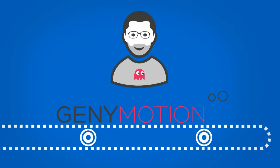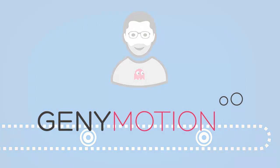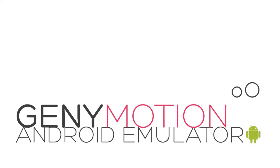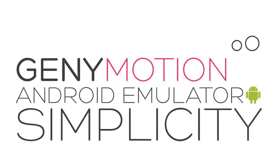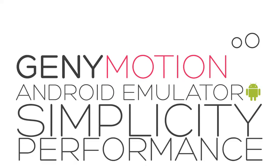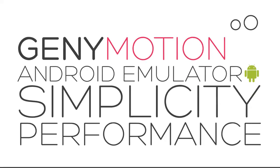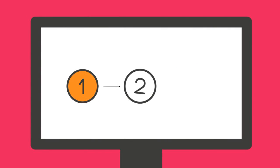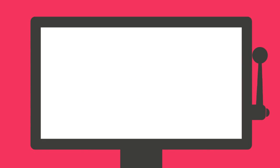What is Genymotion? It is the Android emulator. It's pure simplicity and performance. Three clicks and Genymotion is up and running. Genymotion integrates perfectly into your developer's environment.